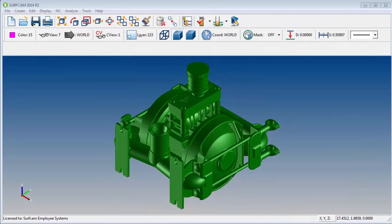In the Surfcam Tech Tip for this month, I'm going to show you how to create a bounding box or a silhouette spline on this sample part.